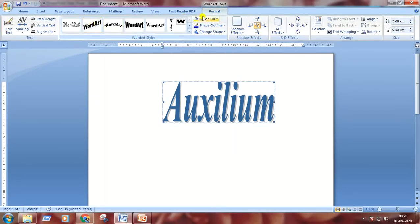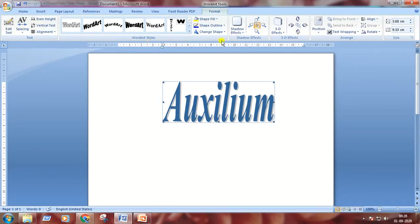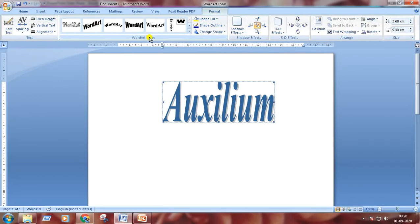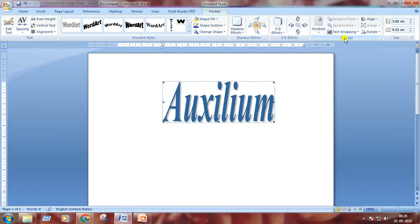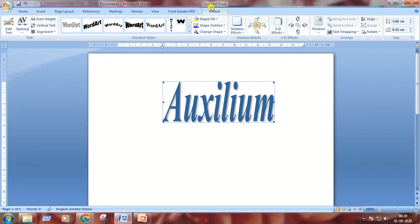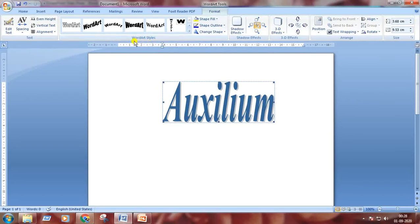In Format tab we can see many groups: text, WordArt styles, shadow effects, 3D effects, arrange, and the last one is size. We will apply WordArt styles on our text.